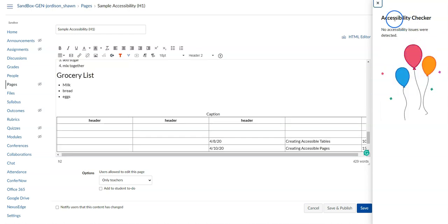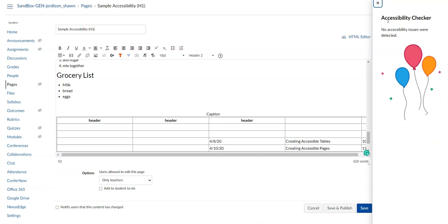The goal is to get no accessibility errors running the accessibility checker. But just a reminder that it is an automated check and you probably will still need to look at it with some human eyes to determine whether or not your page is accessible. Thank you for watching.